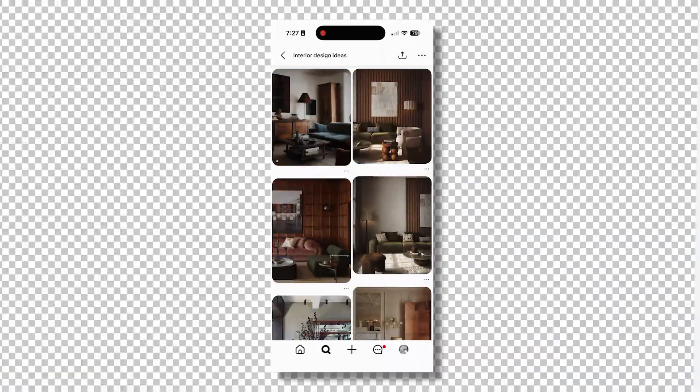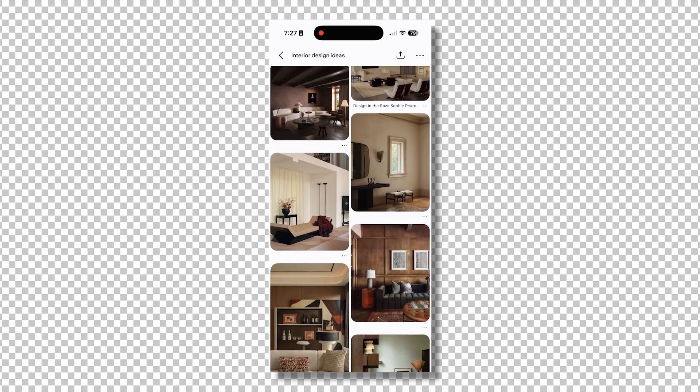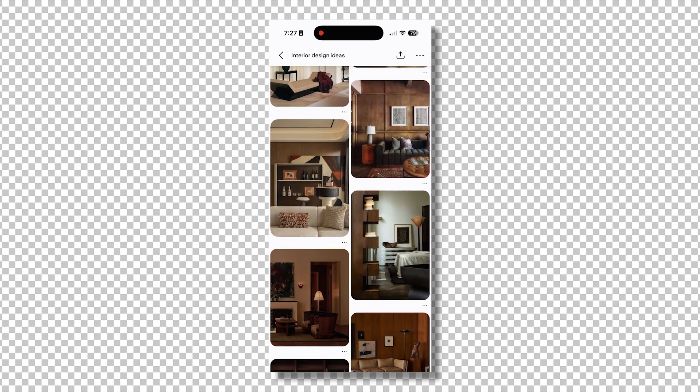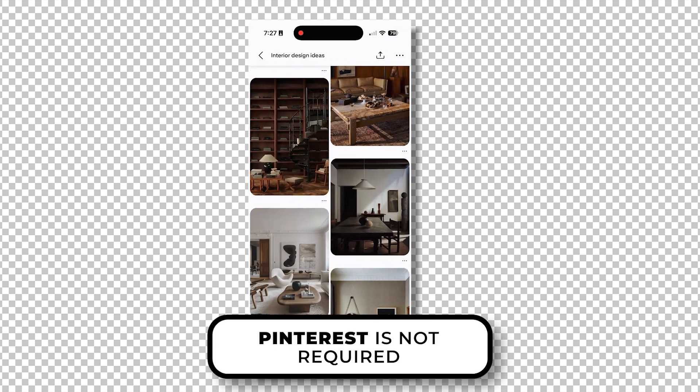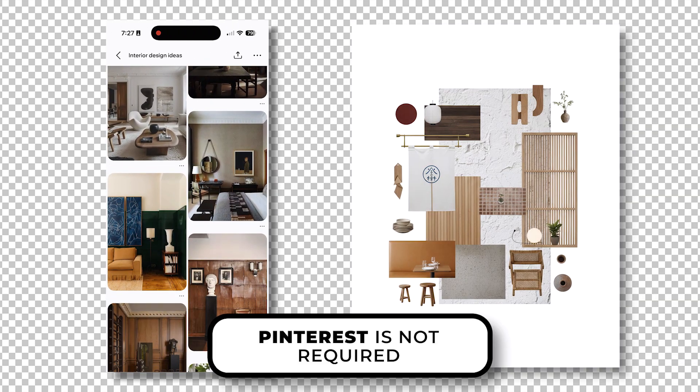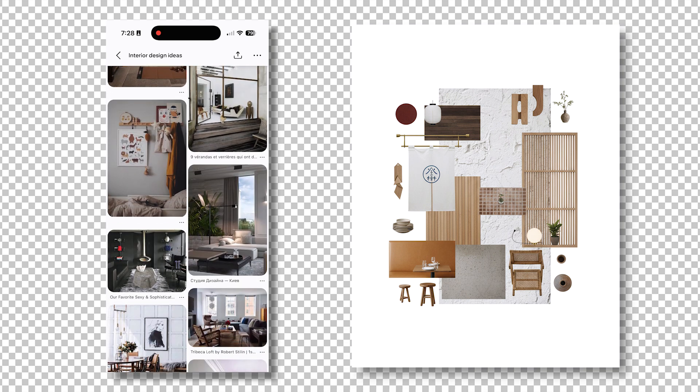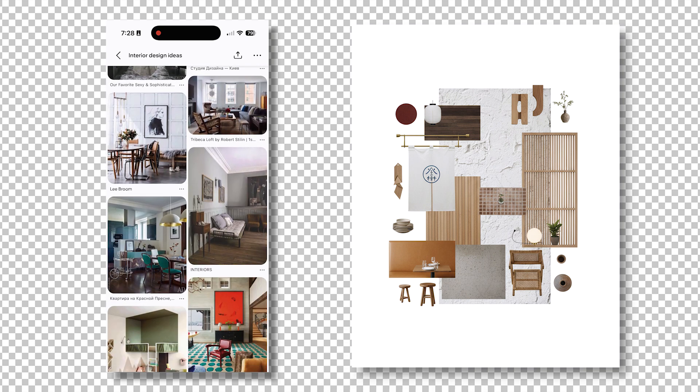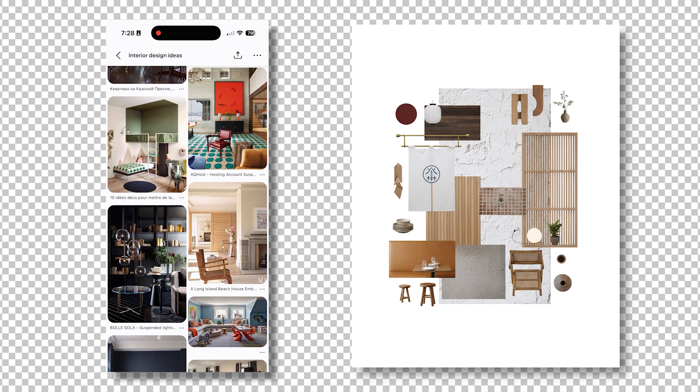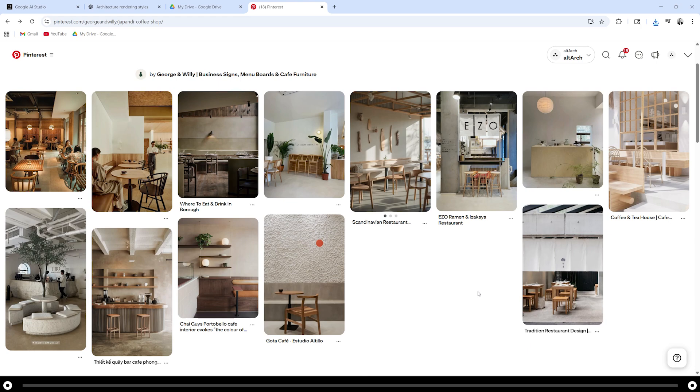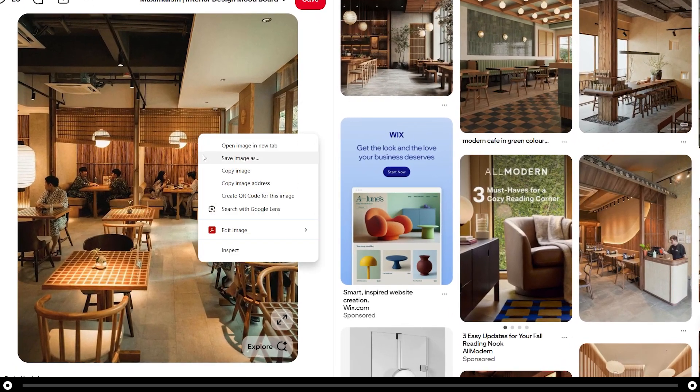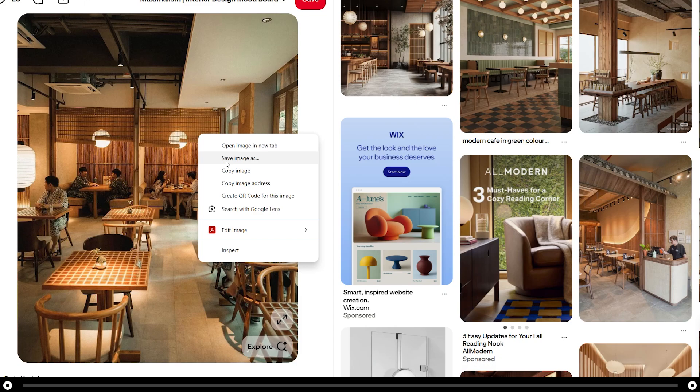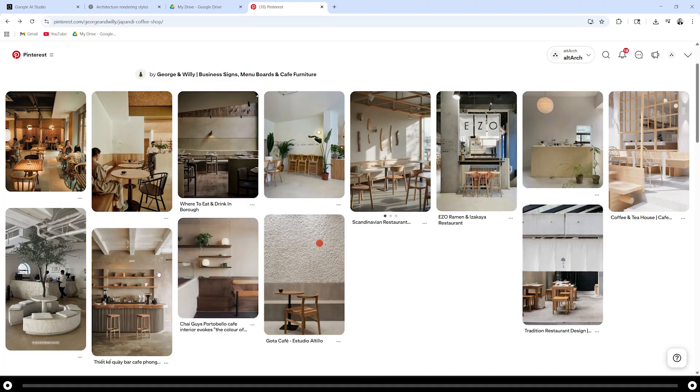A lot of us have Pinterest boards or collections of images of buildings, art, or design elements that we love. Google Nano Banana can combine all of these elements into one mood board to help us narrow in on the right stuff for our project. This is a Japandi coffee shop board on Pinterest. Click into the image, right click it, and select save image as. Go through and save all of the images that you would like to add to your mood board.